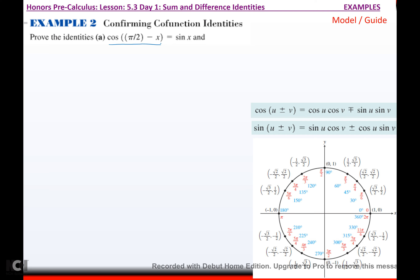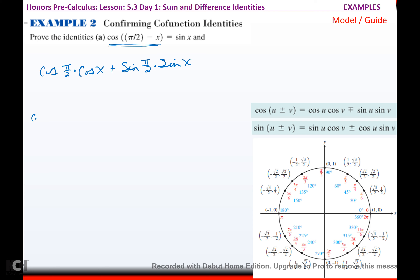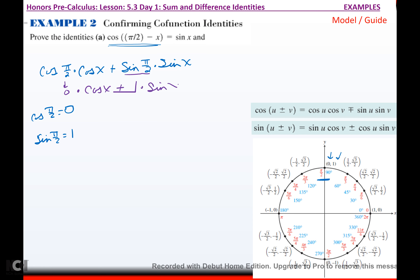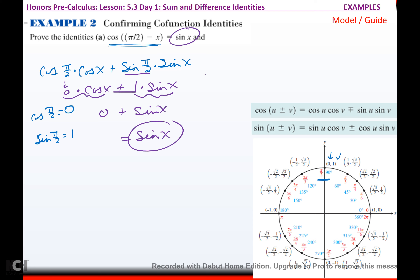We're going to prove the co-function identities. Taking cosine of pi over 2 minus x: that's cosine of π/2 times cosine of x, switch the sign, plus sine of π/2 times sine of x. Cosine of π/2 is 0 and sine of π/2 is 1, so you get 0 times cosine x plus 1 times sine x, which equals sine x. Proved it.